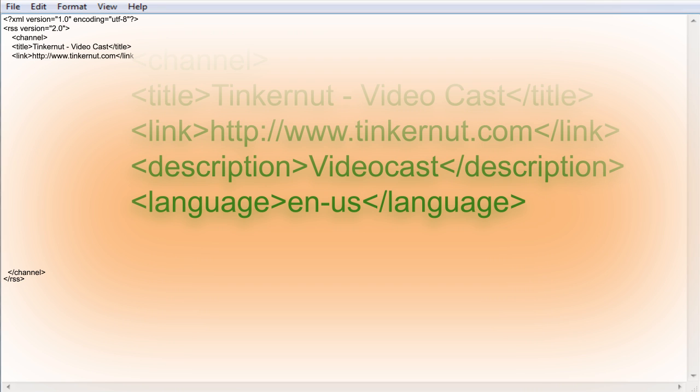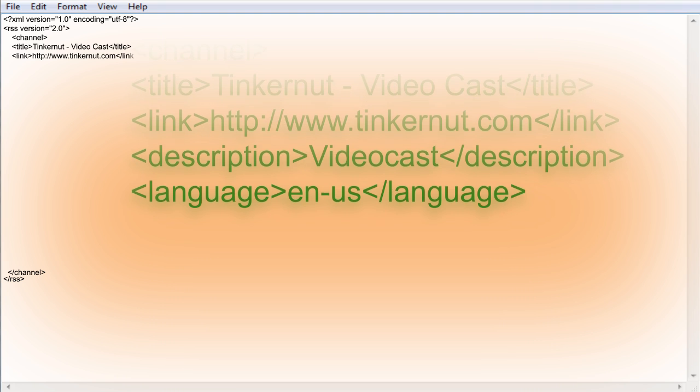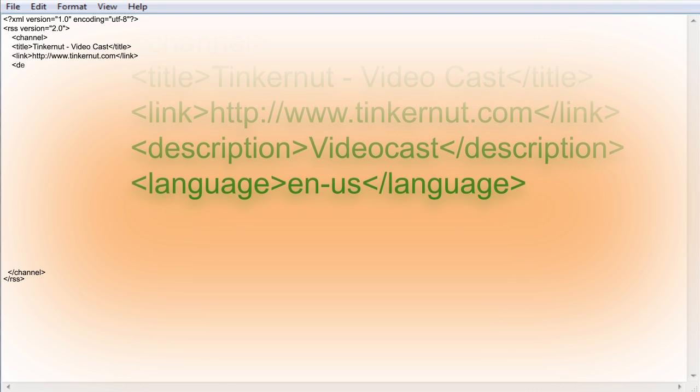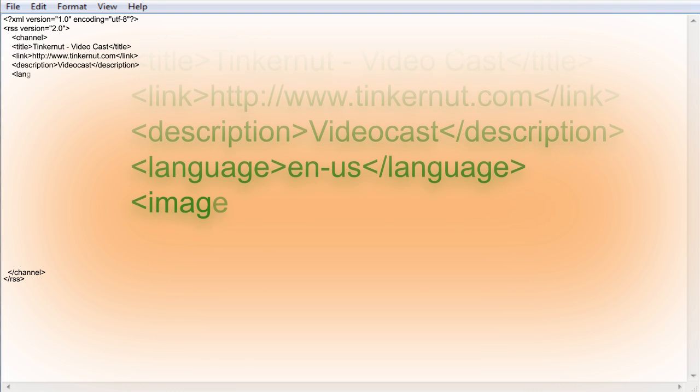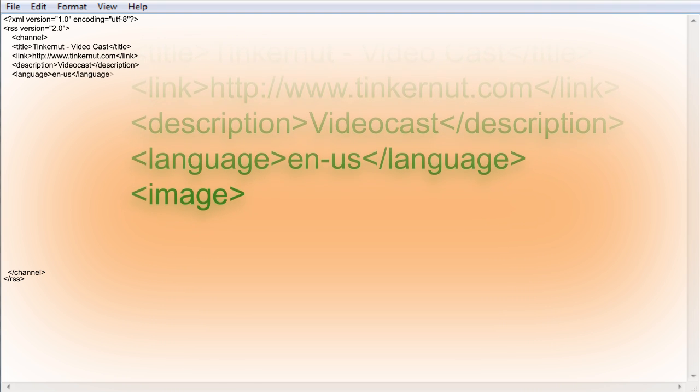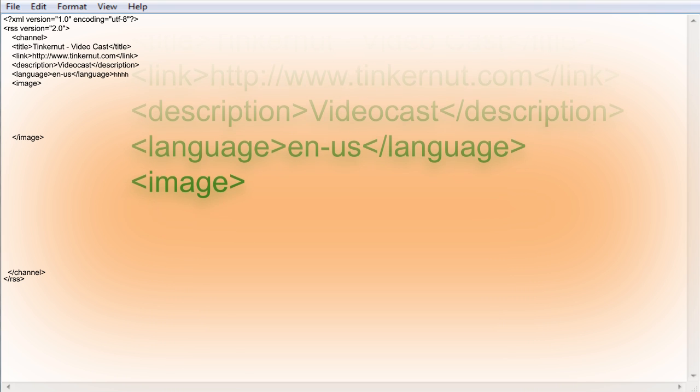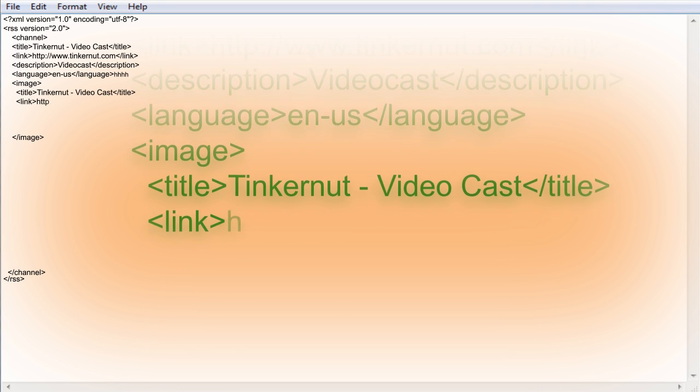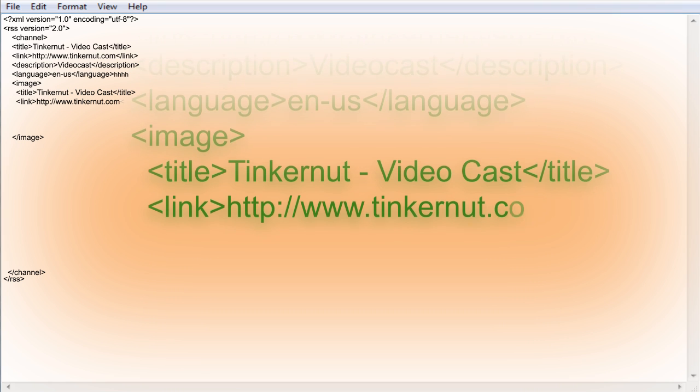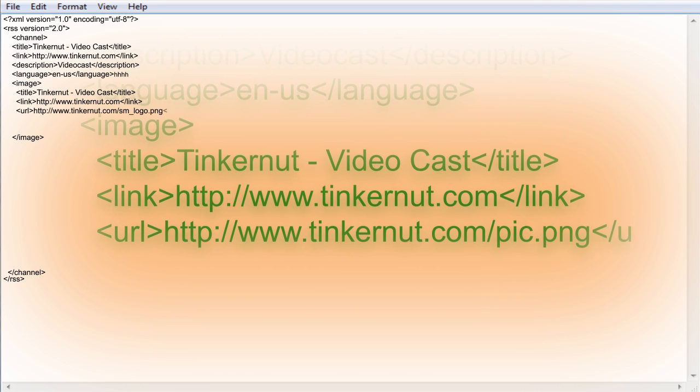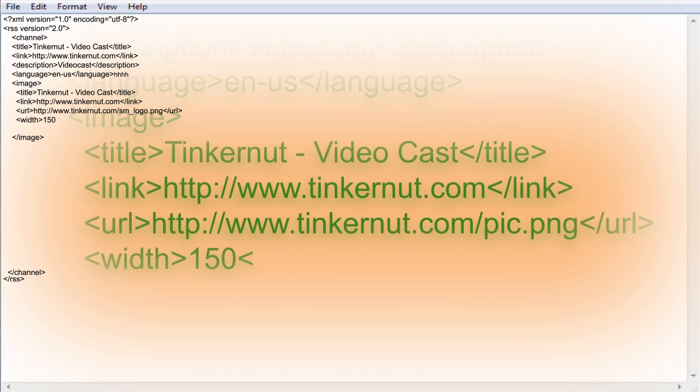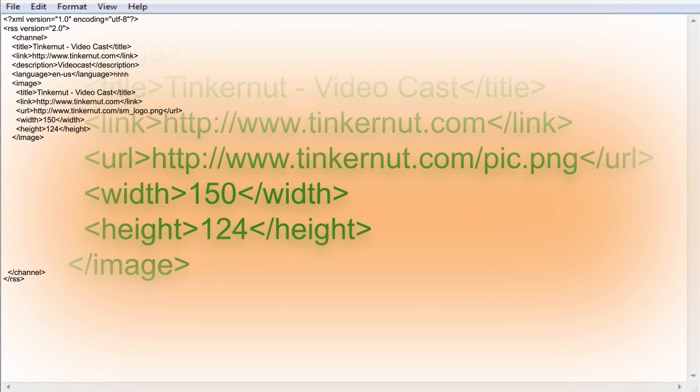The next node is for an image for your feed. This could be a logo that you've created for the feed itself or just a logo from your website. It includes a title for the image, a webpage that it links to, the location of the image on the web, and the width and height of the image. Everything that you have written up to this point will remain constant for your feed. If your feed ever updates this part is always going to stay the same.